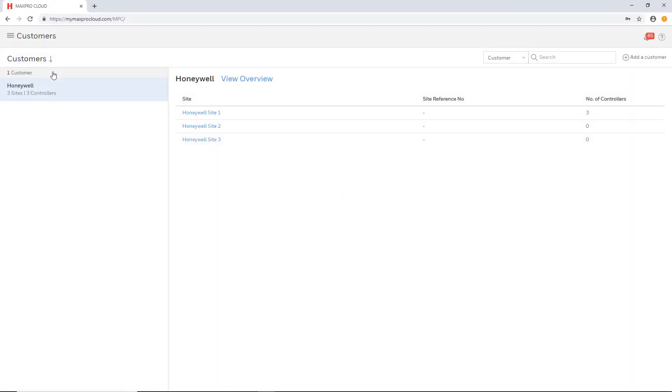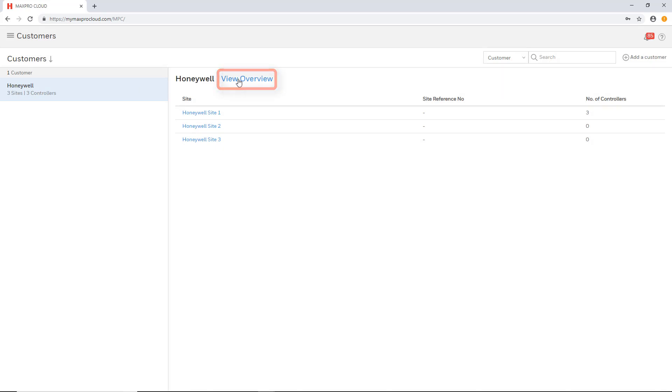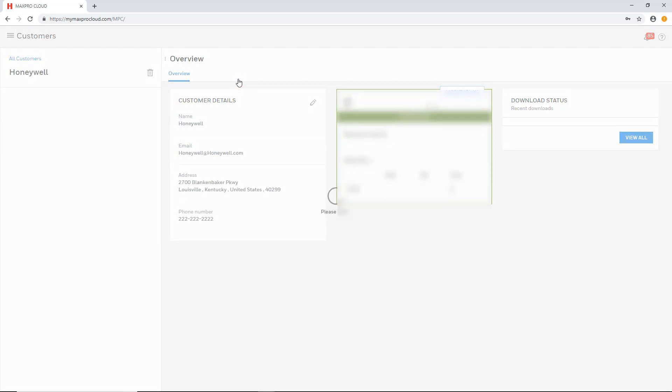Once this page loads it will show a list of all existing customers down the left side. If there are none then this will be empty and a customer must be added first. Select the desired customer on the left and then select the view overview link at the top of that page.